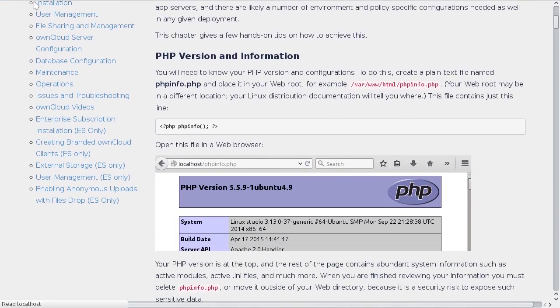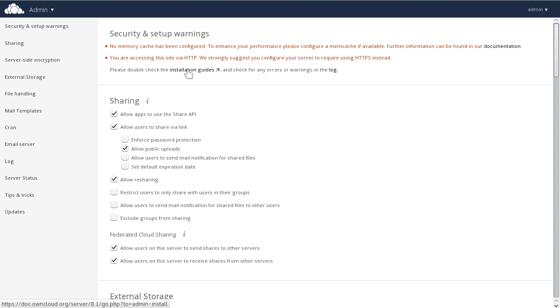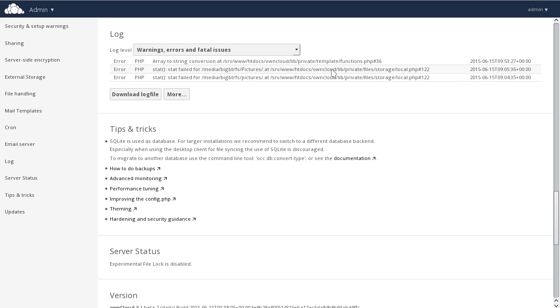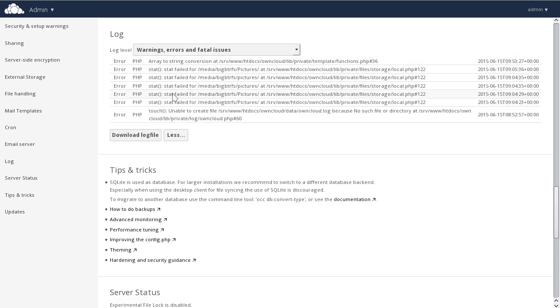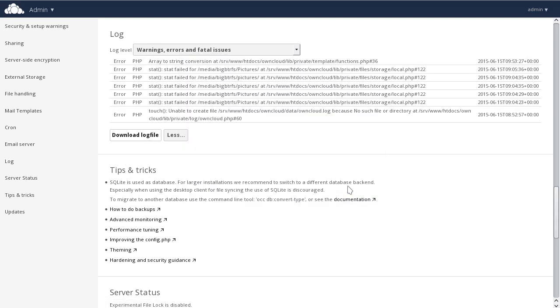There are other options such as enabling HTTP and in this case, suggesting the use of HTTPS. Further, this section includes a link to the installation guide as well as links to the log file. If you click on that link, you'll be taken further down the page to the OwnCloud log file, where you can view it inline in the web interface or download for offline use.